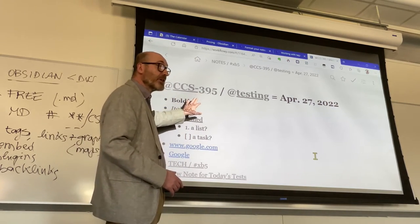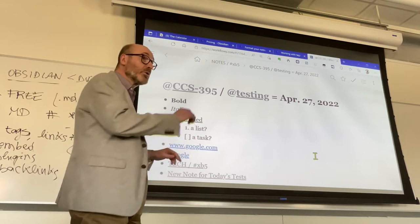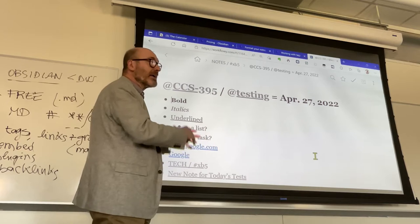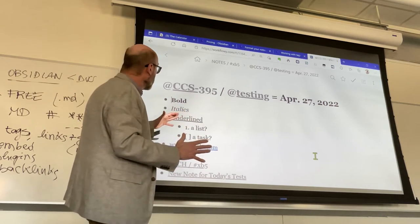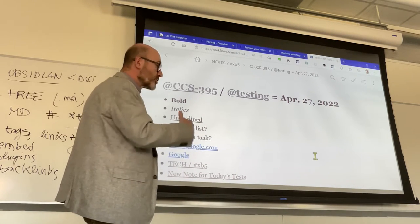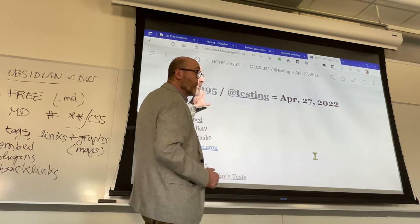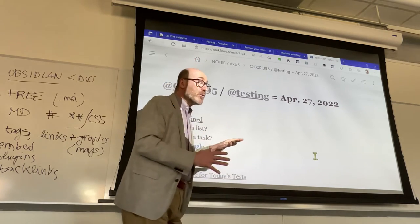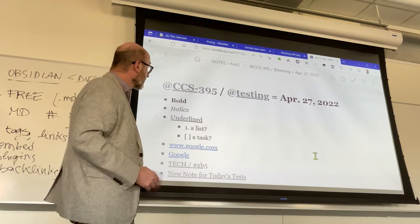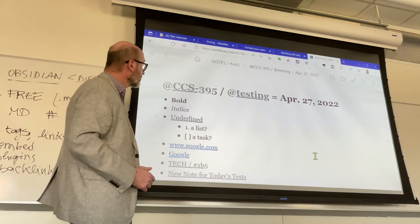Everything that pertains to this class, CCS 395, will come together automatically. I can drag one note inside another — instead of having 100 different notes above CCS 395, I can put some of them together just by moving them. All tags are clickable, and whenever you click on a tag, all notes with that tag within an area will come up.